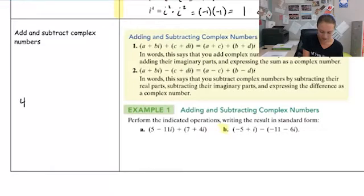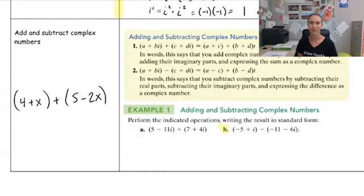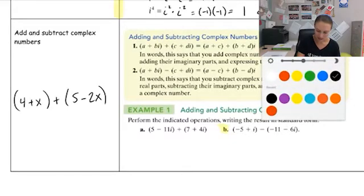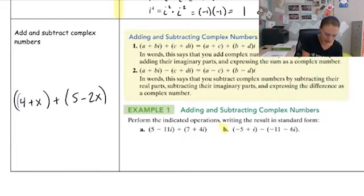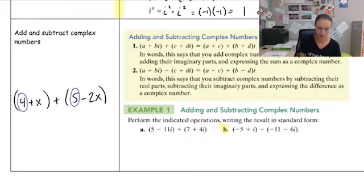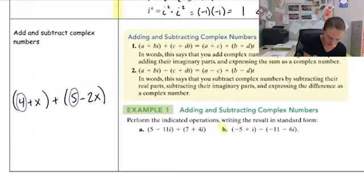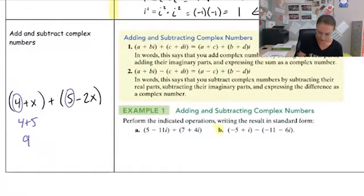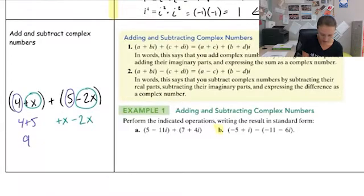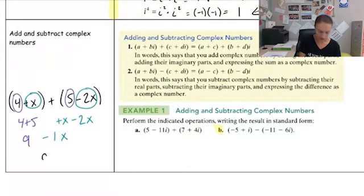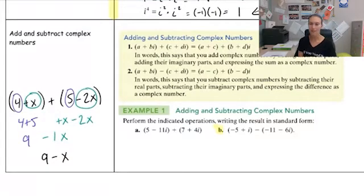For example, take something like four plus x plus five minus two x. If I was going to simplify this, I could take this number and this number because they're both real constant terms without the variable — they are like terms. I can combine those: four plus five is nine. Then I take the plus x and the minus two x and combine those to be negative one x. So I can rewrite this as nine minus x. Adding and subtracting complex numbers works very much the same way.